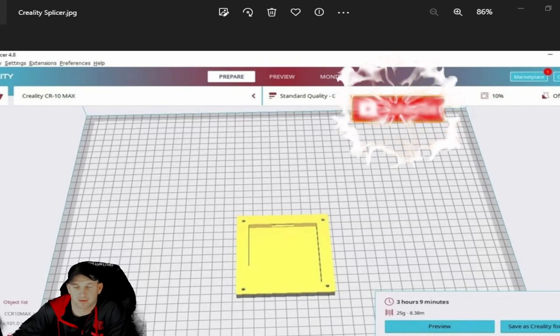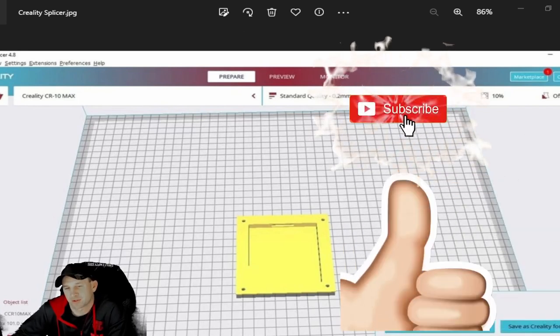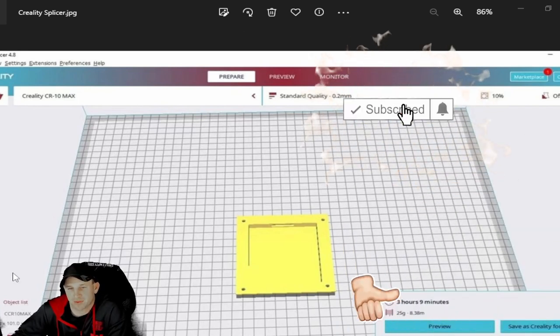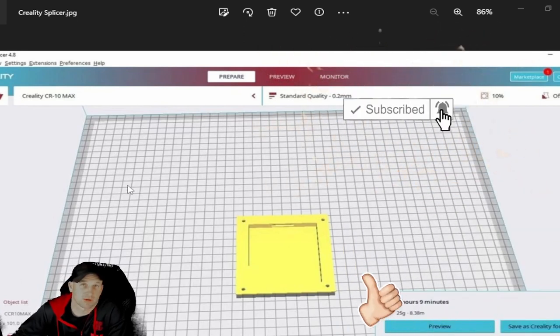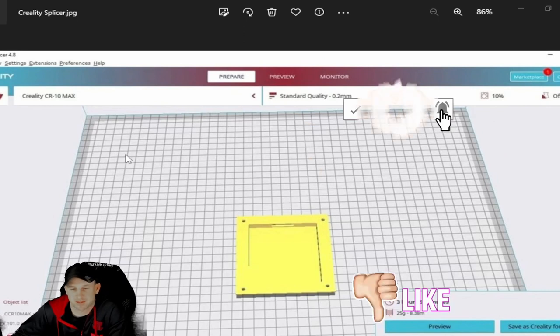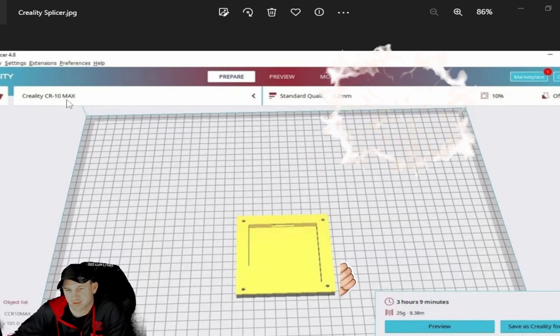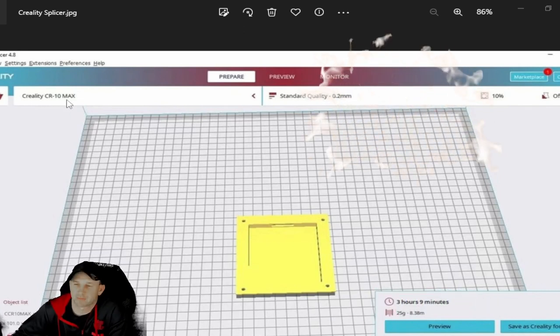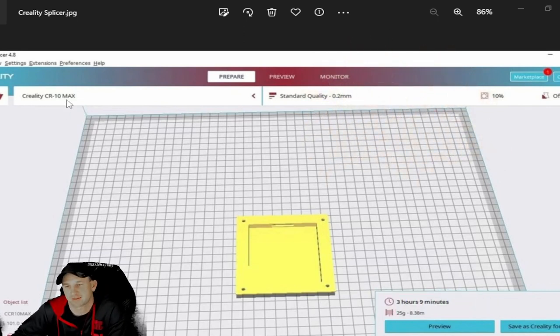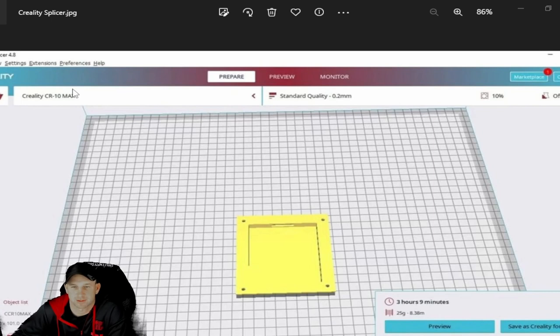So today we're back with the Creality CR6 Max or the CR610. They're basically the same thing as far as the slicer that's used, a little bit different. There's a little bit more things with the CR610.